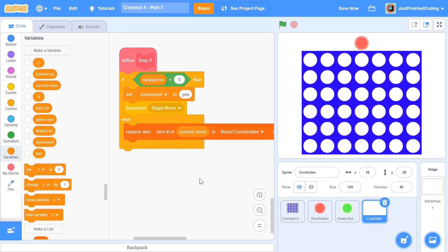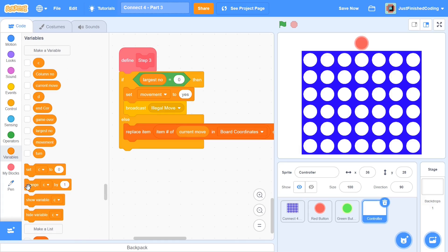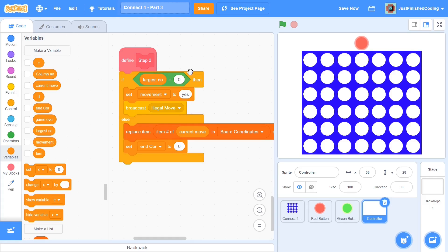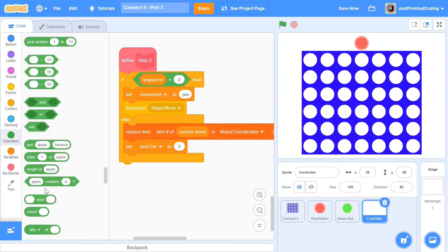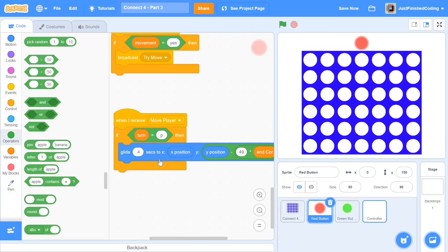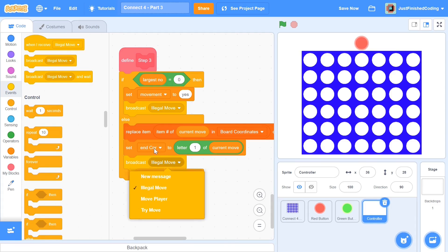Right after this, I'm going to set up anchor. If you remember anchor, we used it when the move player message was broadcasted. So set anchor to be letter 1 of current move — you could also say that's largest number, but I'm setting it to letter 1 of current move. That will take you to the correct column number. After this, we're going to broadcast move player — same as what we had before. So broadcast move player.